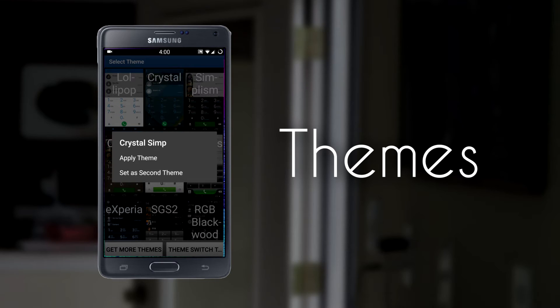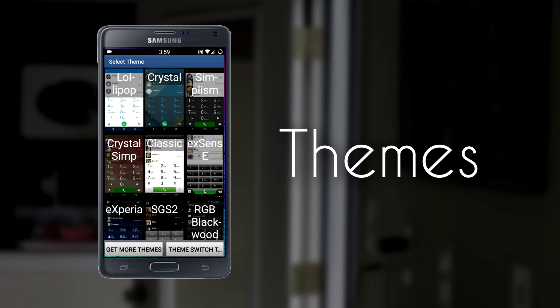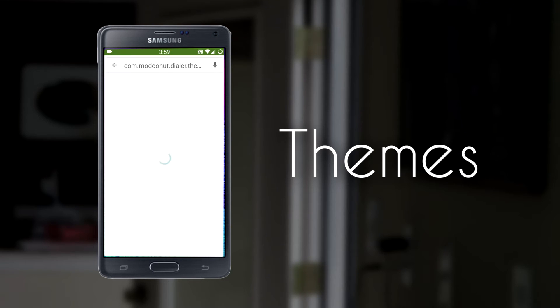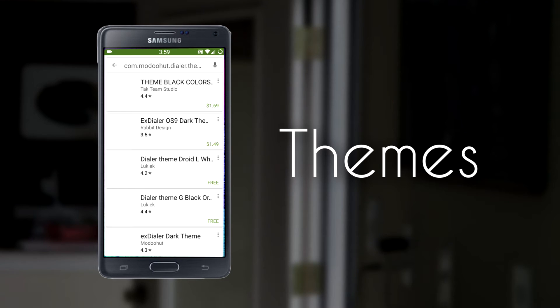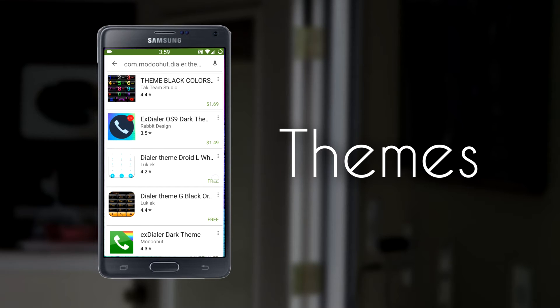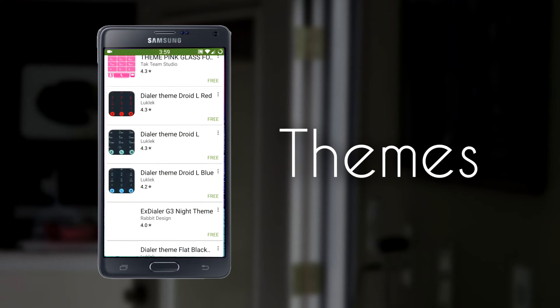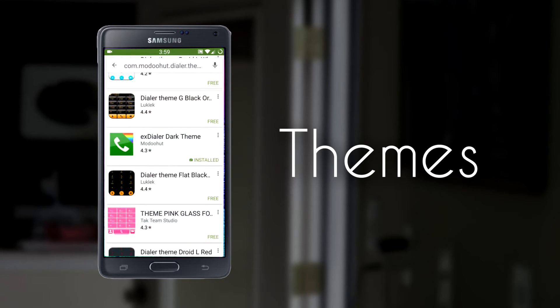So we can just click on a theme and you can either apply the theme or set it as one of the multiple themes. If we click on Get More Themes, it launches us into the Play Store where you can scroll through a seemingly endless list of themes.